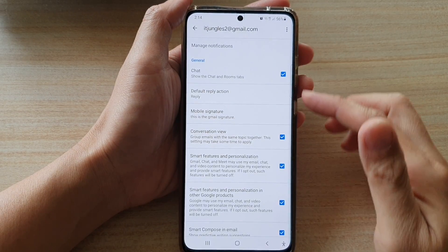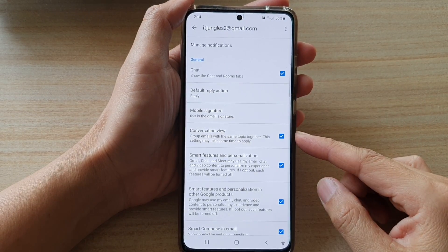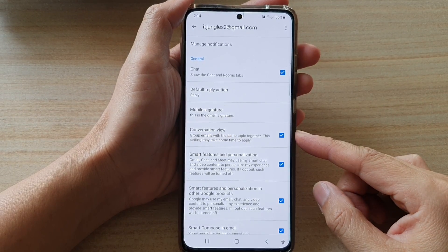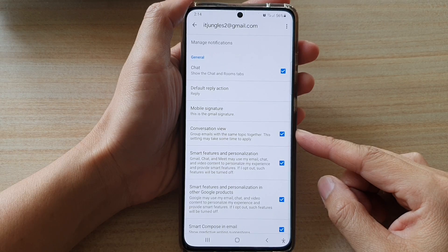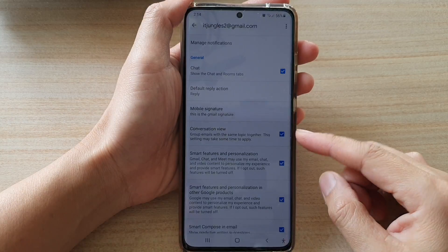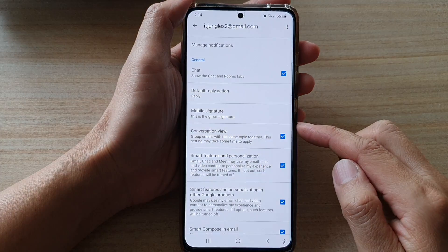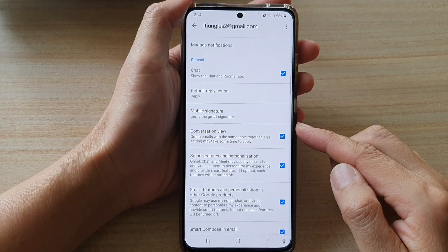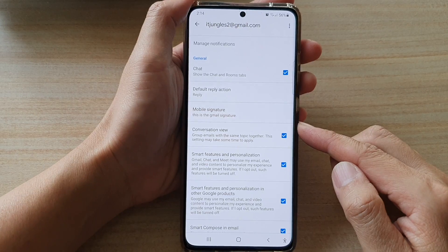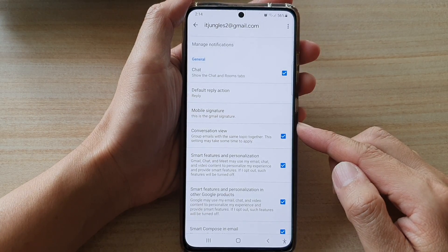Hi, in this video, we're going to take a look at how you can enable or disable conversation view to group emails with the same topic together on the Samsung Galaxy S21 series.